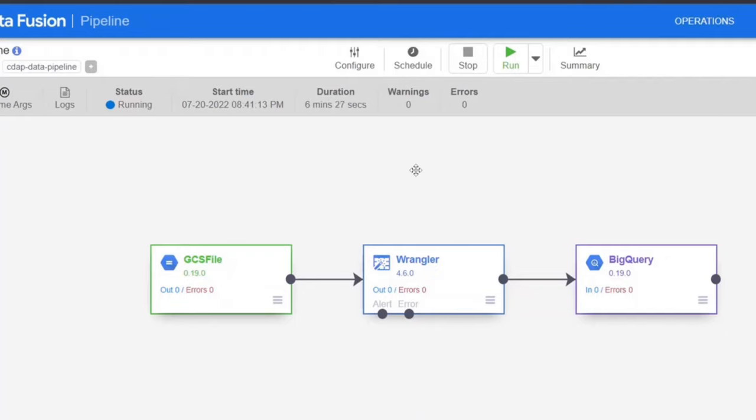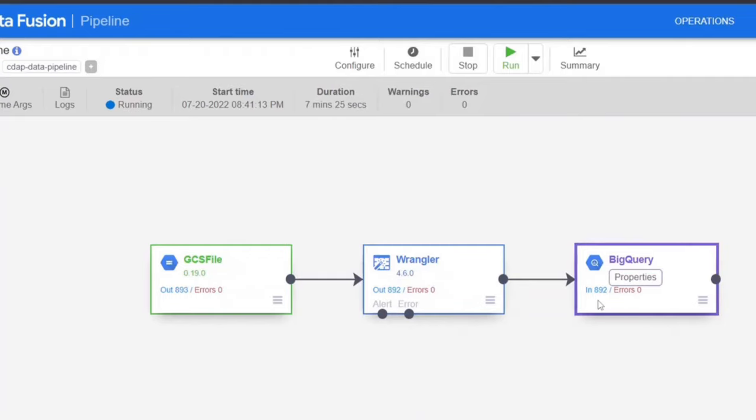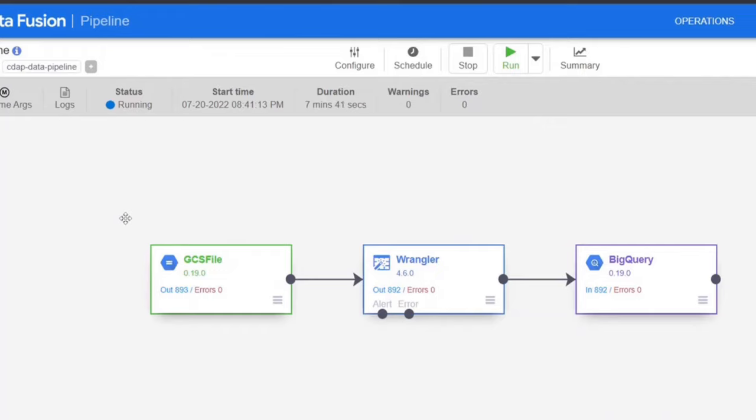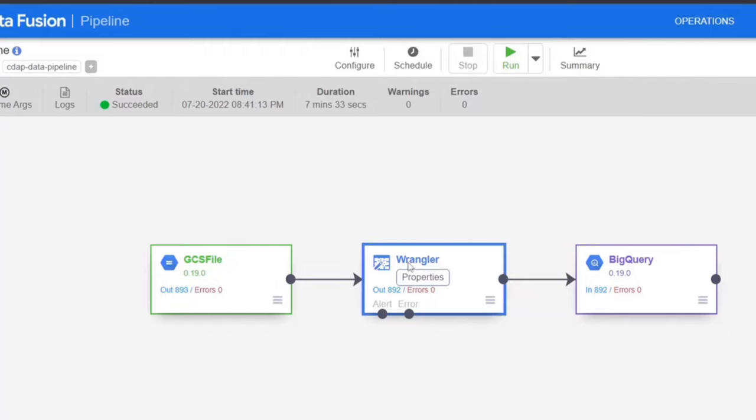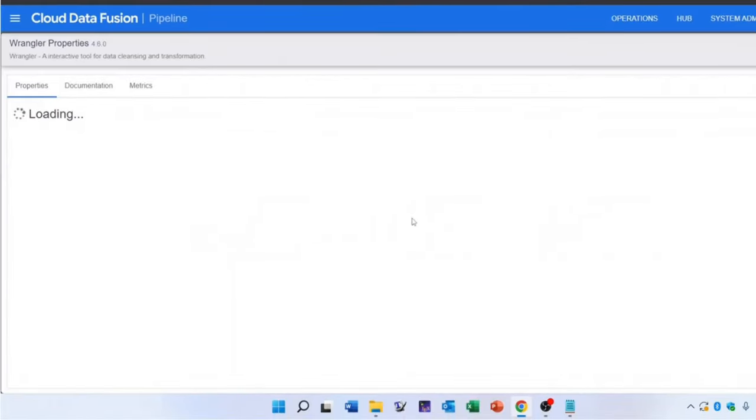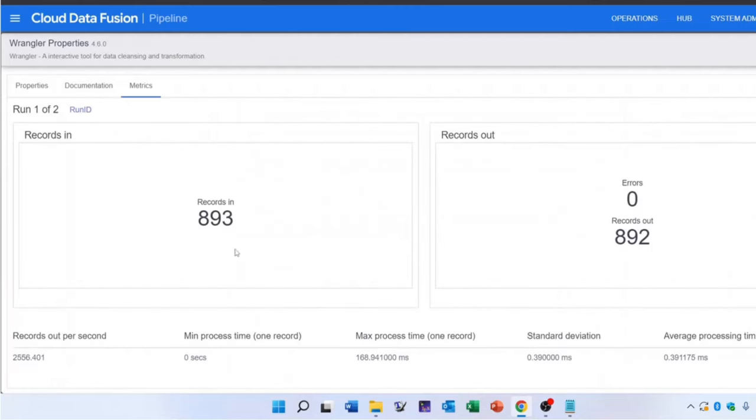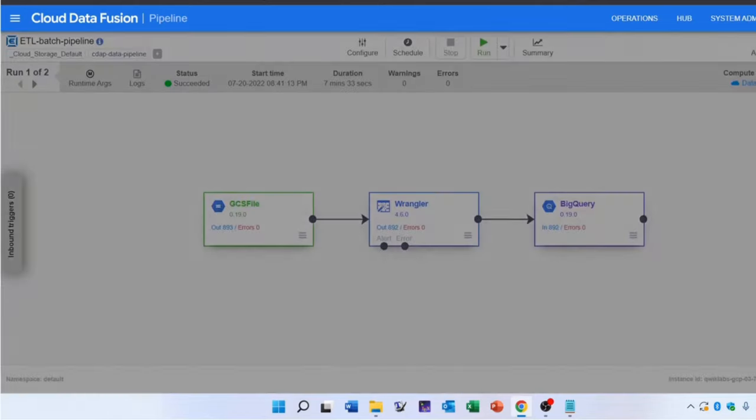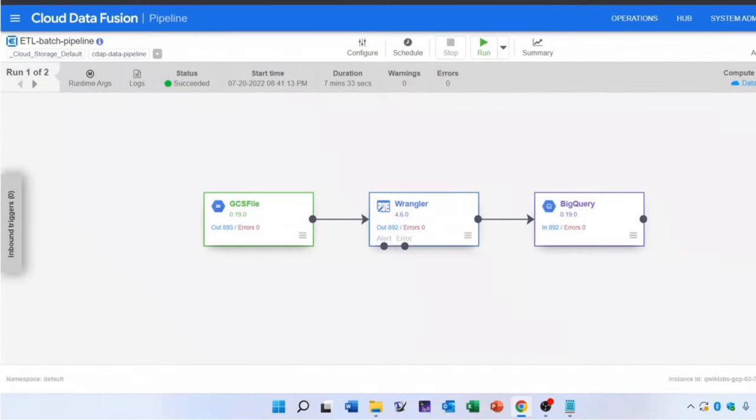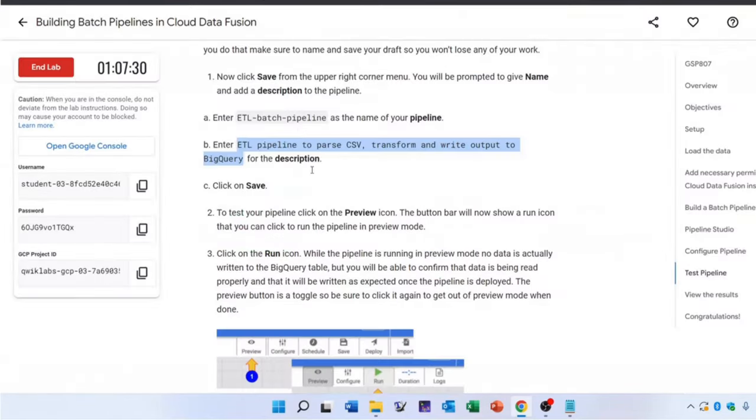We will be able to visualize it as the pipeline completes its execution. You can now see the updated records. The execution is now completed and the status has been changed to succeeded. Now let's observe the records. The records in are 893 while the records out are 892.